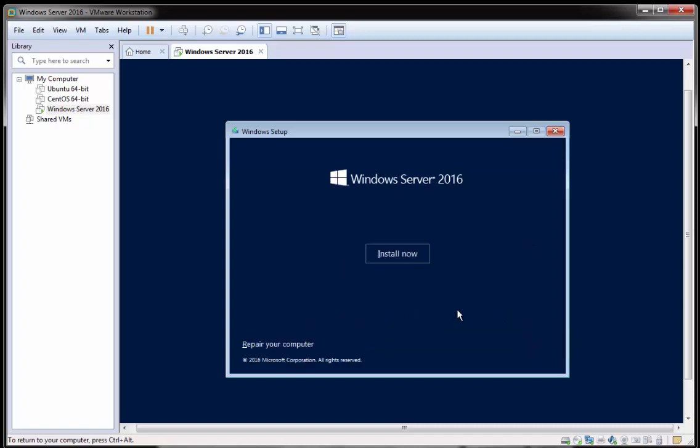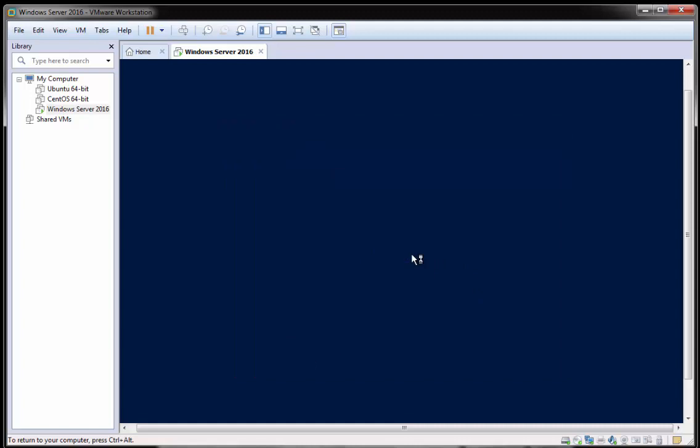And next you just want to click install now. So what I'll do is while this is going to the initial install, I'll pause this video and I'll resume at any relevant pieces.